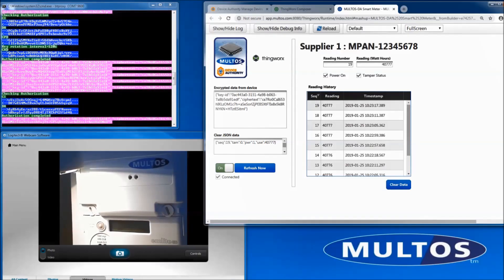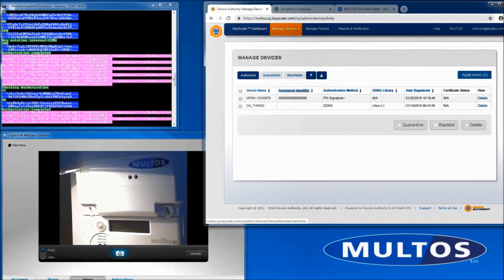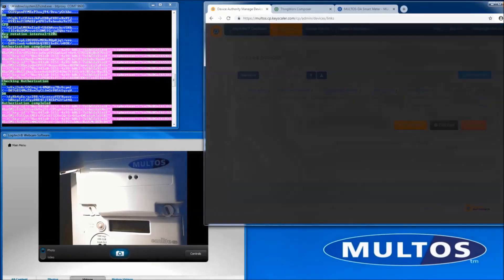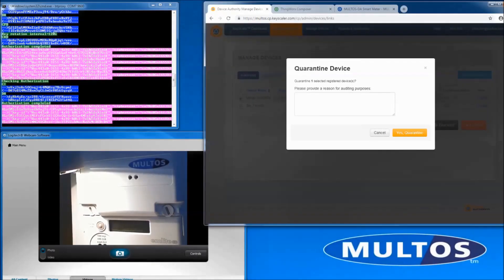We will now quarantine the meter from keyscaler. This will cause authentication to fail when the meter next checks in and the power will be cut.